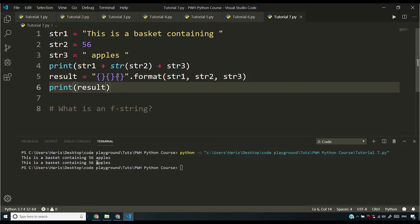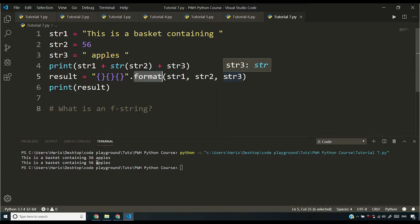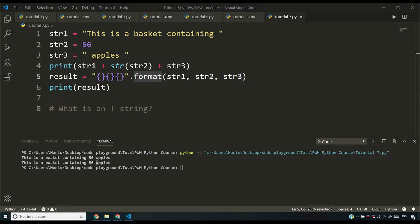Now you might think that why am I teaching you dot format when it is an old school thing? The thing is that if you are looking into some old Python code, let's say you are contributing into some open source repository and you are writing some code and if you encounter this dot format, you should be able to find out how it is written, what it is doing and all that stuff.